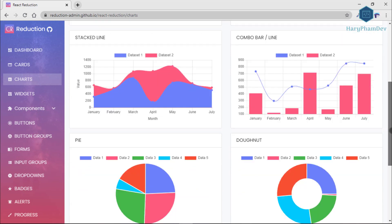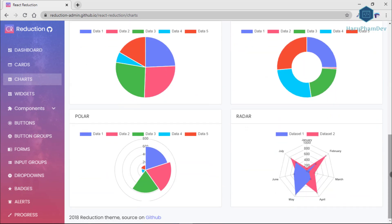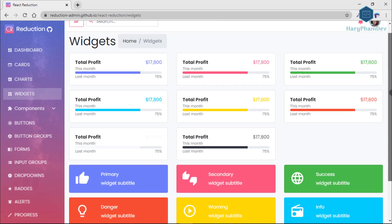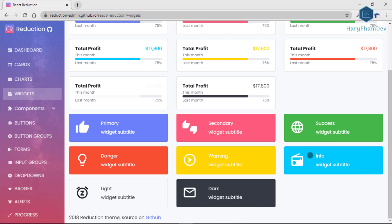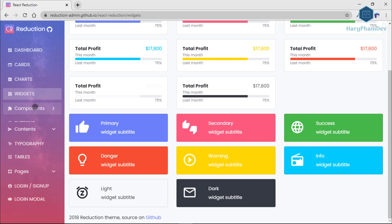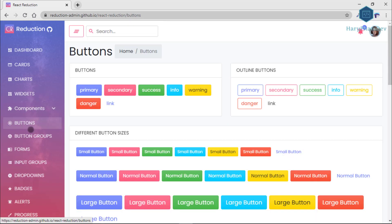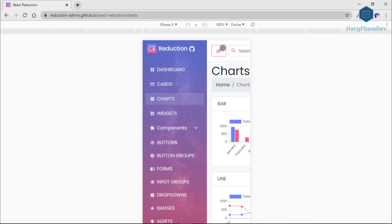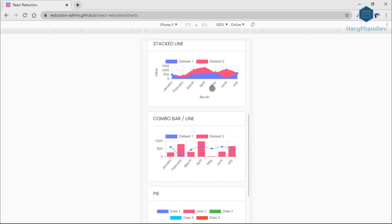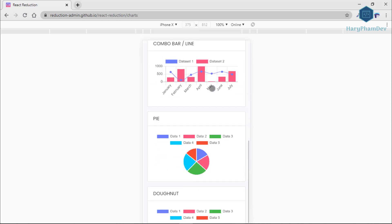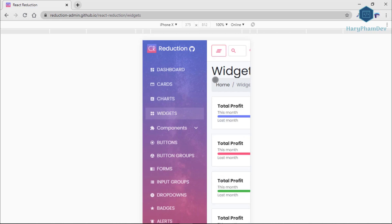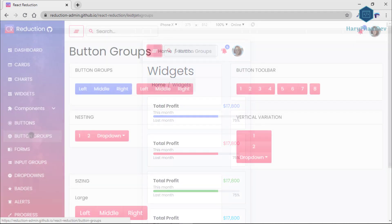Moreover, React Reduction has all the necessary options to facilitate users with the utmost service: collapsing sidebar, breadcrumb, drop-down menu, widgets, contents, and custom components — everything is in the package. React Reduction is fully responsive and shows up perfect on any device regardless of its screen size. Other features like charts and cards are also included.